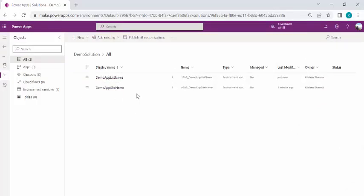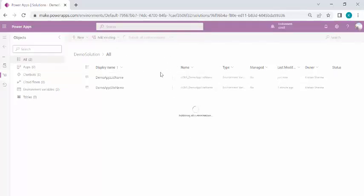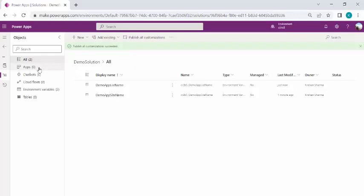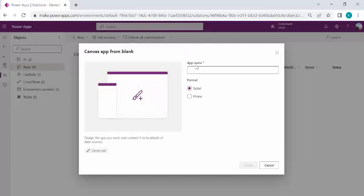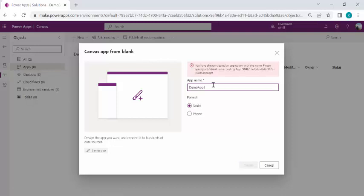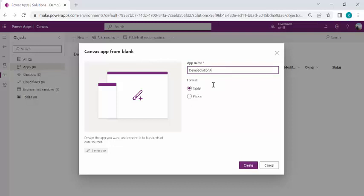Now I'm good after creating these two variables. I can go directly to my apps, but before that I'll publish all my customizations to make sure they are available to the other pieces of my solution. I'll click Publish All Customizations — it may take 30 seconds to a minute. All right, my customizations are published. Now I can go to Apps, create a new Canvas app, pick Tablet format, name it Demo Solution App 1, and click Create.